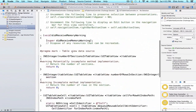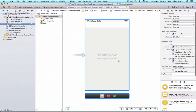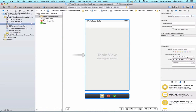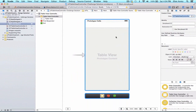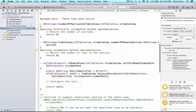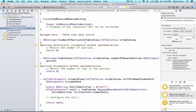Now I have a table view controller class to manage the one I added to my storyboard, but they're not properly hooked up yet. Go back to the storyboard, make sure the table view controller is selected, go to the Identity Inspector, and update the class to CCTableViewController. Now let's go to CCTableViewController.m and start implementing all three data source methods: numberOfSectionsInTableView, numberOfRowsInSection, and cellForRowAtIndexPath.